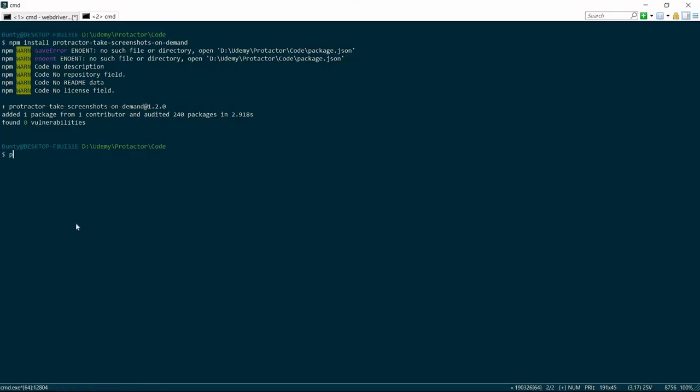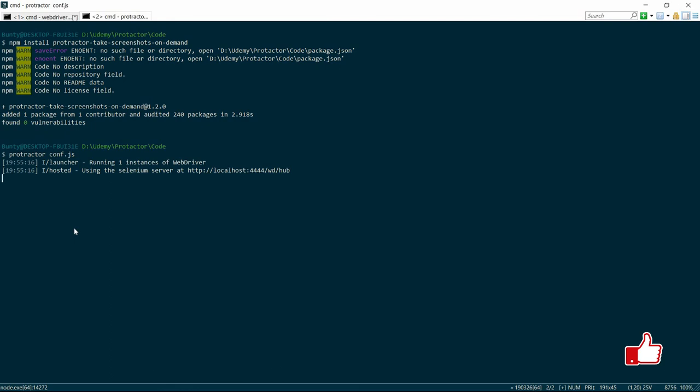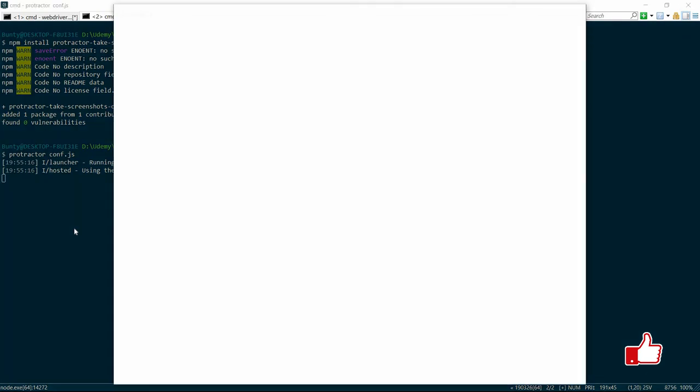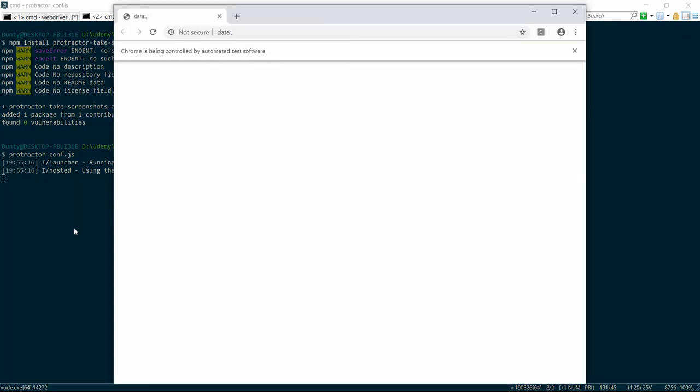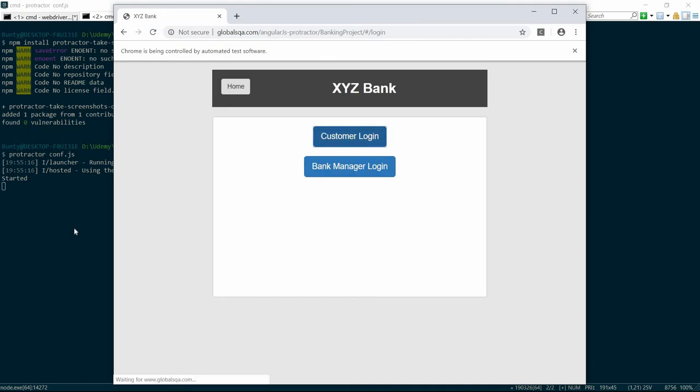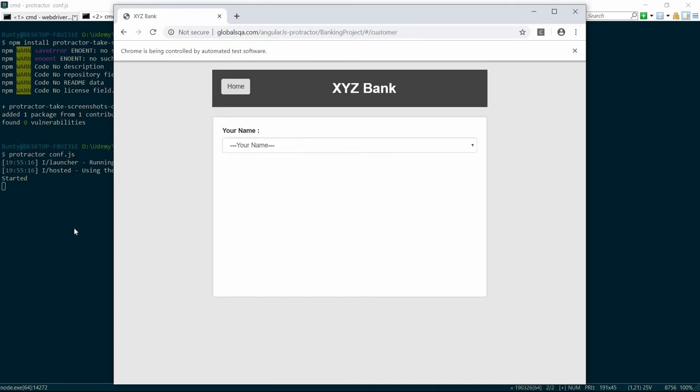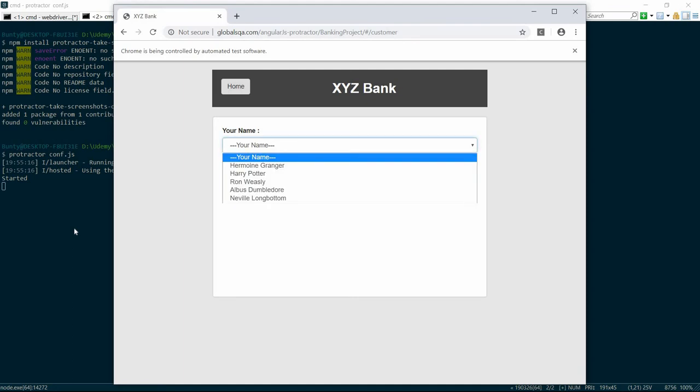Protractor conf.js. So it will instantiate and will run this program and it will keep on taking the screenshot at the intervals we have mentioned. This is why this is called screenshot on demand.